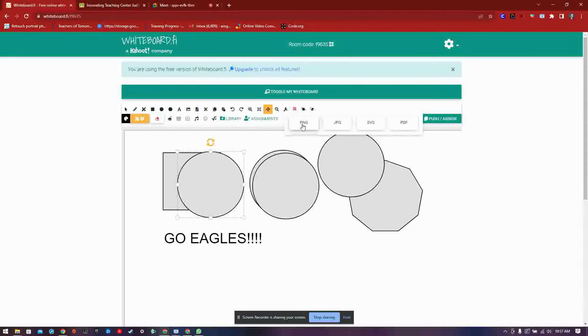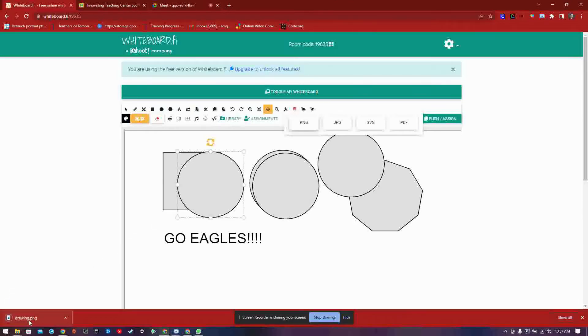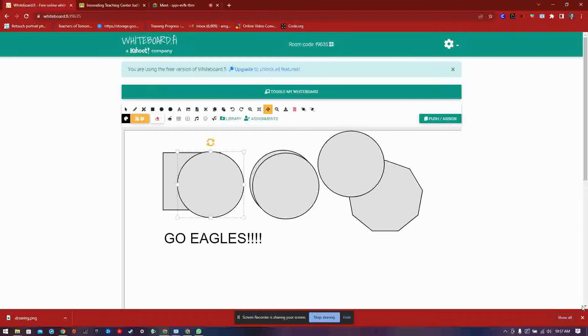Followed by the download tool which allows you save your board as an image. After that you have your trashcan tool and your order buttons, bring forward and send back.